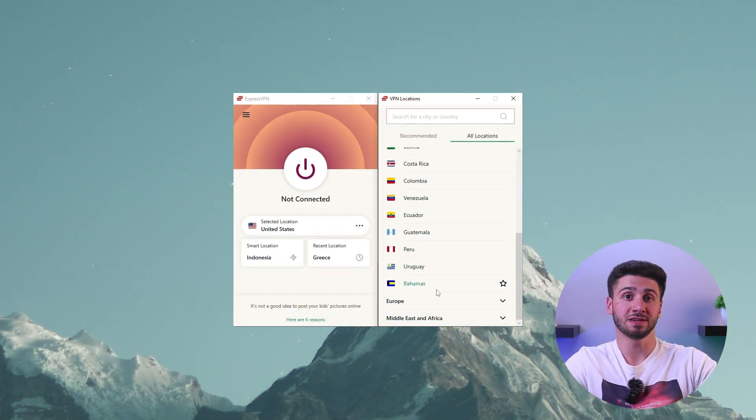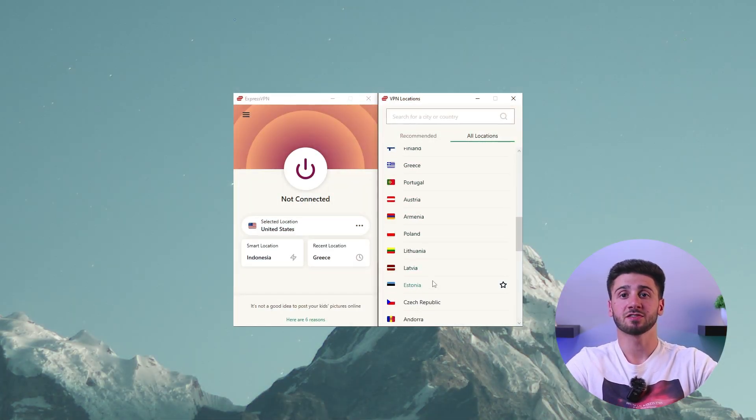After successfully flashing the firmware, log into your router's admin interface once again and navigate to ExpressVPN settings. Enter your ExpressVPN username and password to establish a connection between your router and the VPN service. Within the settings you can also customize the VPN server location and configure additional preferences. Once the router is connected to ExpressVPN, any device that connects to your Wi-Fi network will automatically be protected by the VPN service.